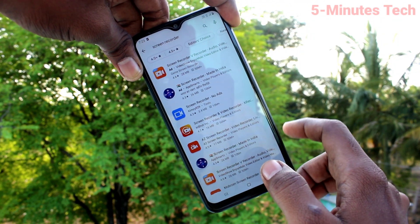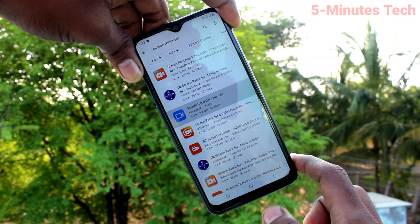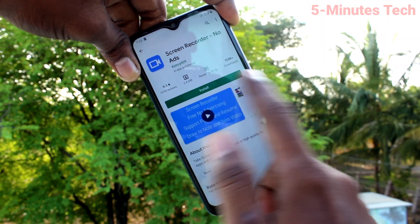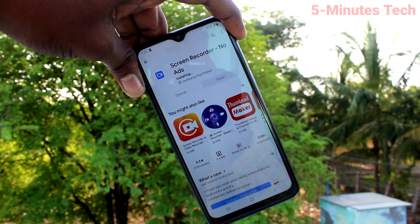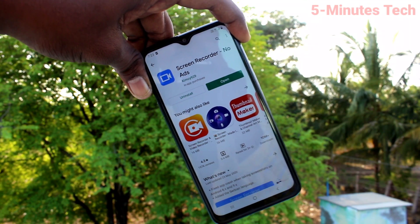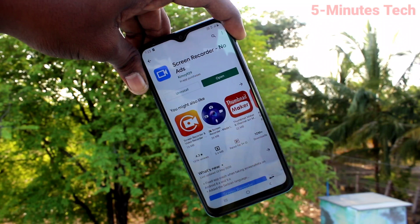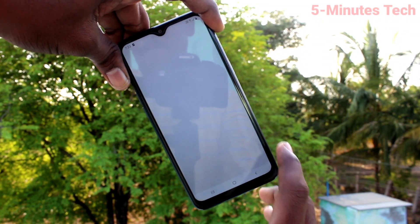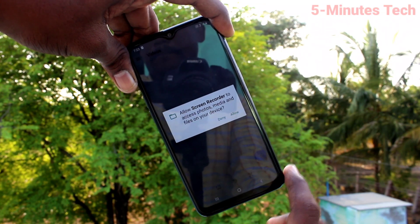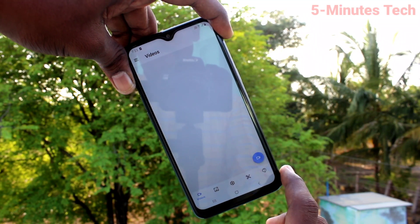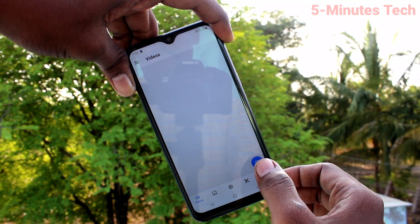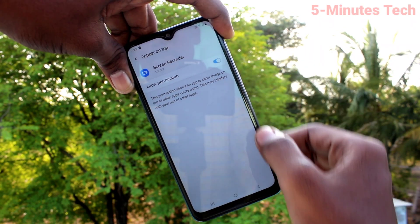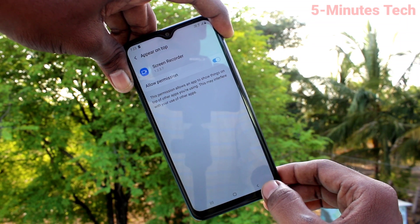Now click on the third result, as it contains no ads, and click on Install. Wait a few seconds and after that click on Open. Open this app and give all permissions. Click on the recorder icon and turn on the button.